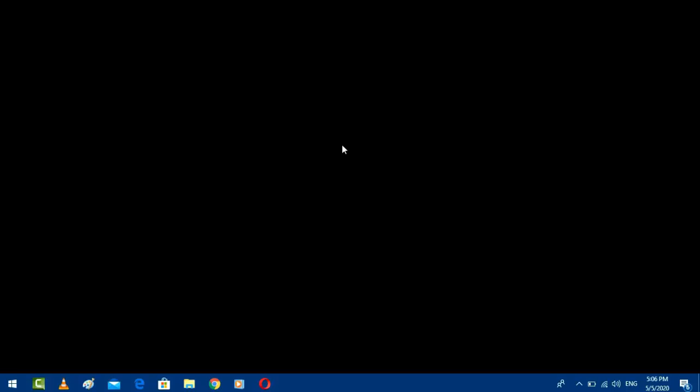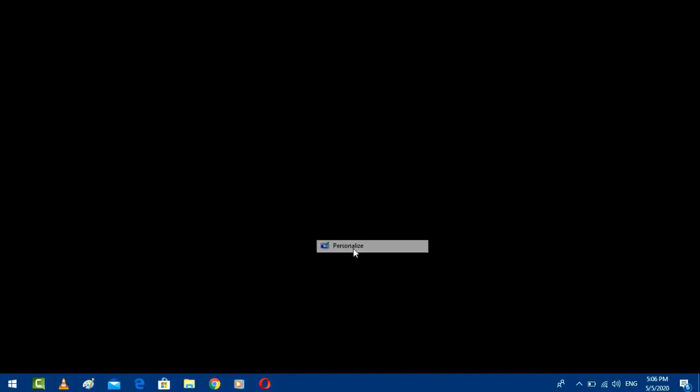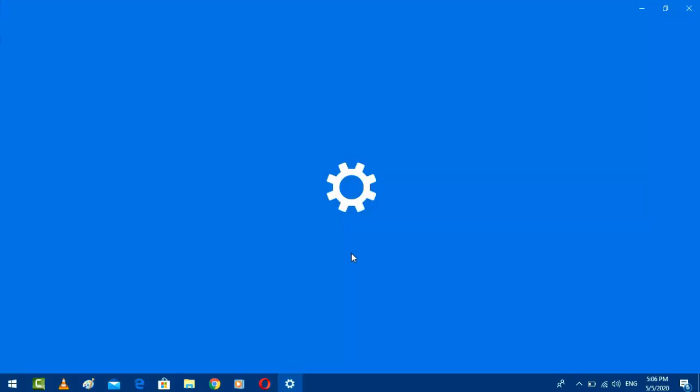Hello guys, welcome back again. I'm MJ. In this video I'll show you the no desktop background image error in Windows PC.